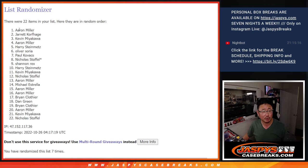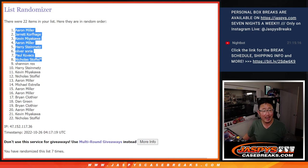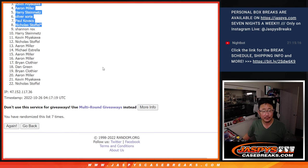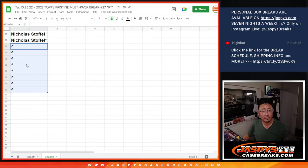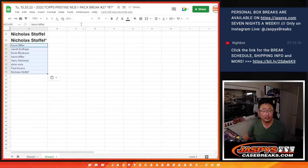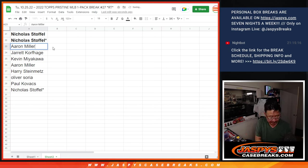After seven with extra spots: Aaron, Jarrett, Kevin, Aaron, Harry, Oliver, Paul, and Nick. Now for the rest of you, don't worry. You're still part of the main promo.